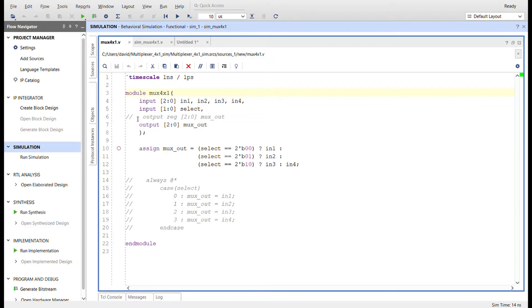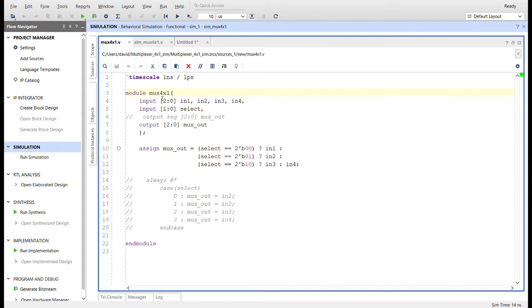Let me go through the module. I'm going to have four inputs, each of three bits, and a select input of two bits because we have four inputs. We need at least two bits, and then an output of three bits of mux_out, which will be one of these inputs.